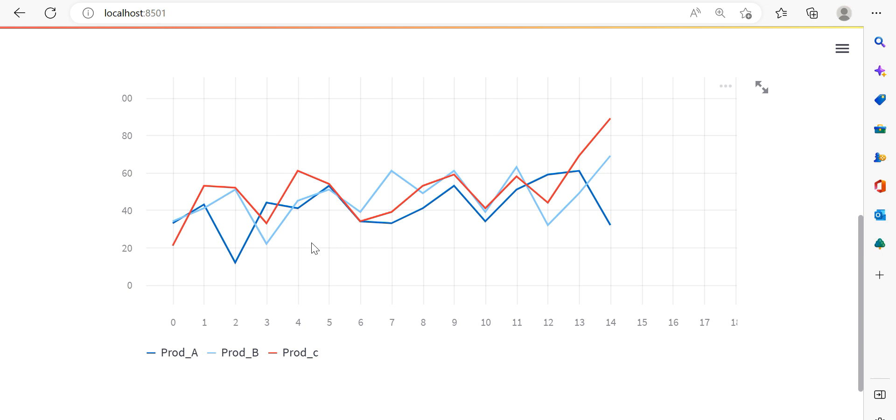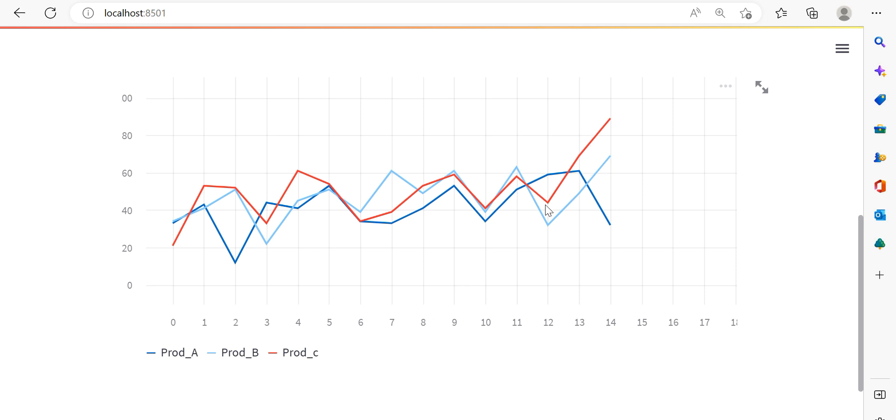But it's very useful if you want to compare all three products. We can compare weekly performance. In the first week, we can see which is dominating. In week 14, Prod_C is dominating. We can compare the weekly sales using this line graph, that's why it's very important.